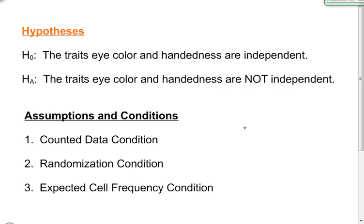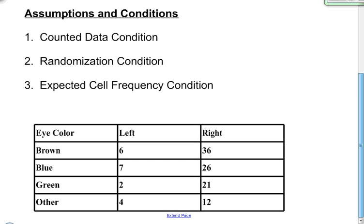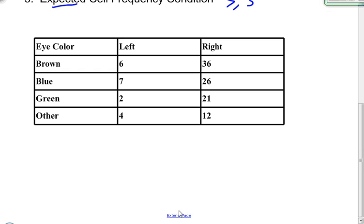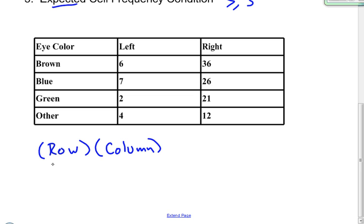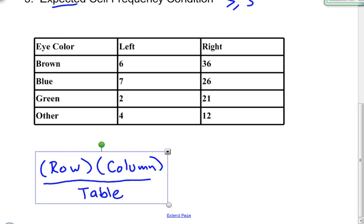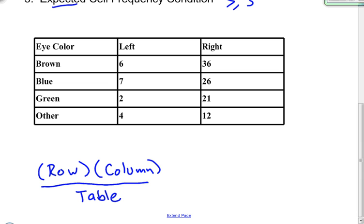The last condition is the expected cell frequency. We're looking to make sure that every expected value is greater than or equal to five. To check this condition I need to find the expected values. Let me first find the totals in the table: 6 plus 36 is 42, 7 plus 26 is 33, 2 plus 21 is 23, and 4 plus 12 is 16.